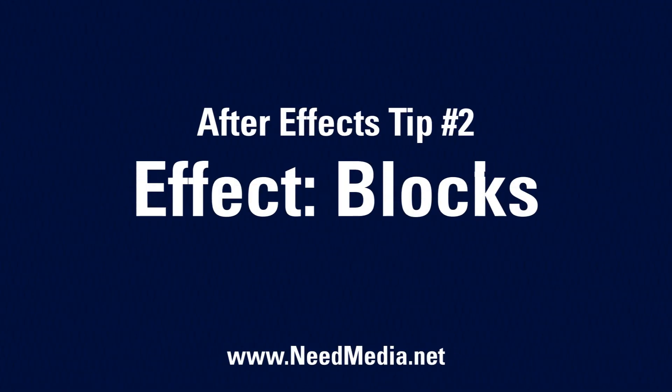Hello YouTube and welcome to yet another After Effects tip. Today we're going over the next effect in this series. It is called blocks. Let's jump right into After Effects. I'll show you where to find it and an application of how to use it.